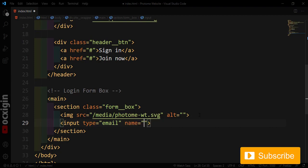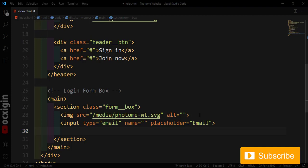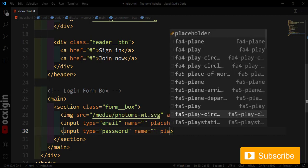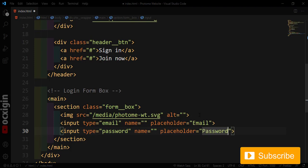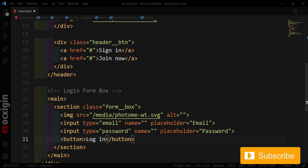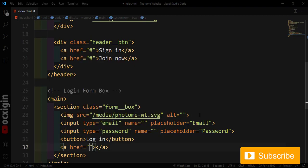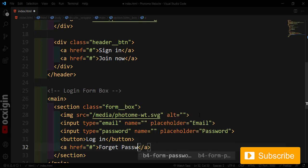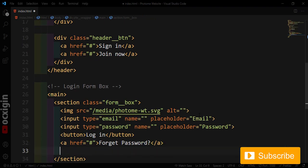I'll add an input tag of type 'email' with a placeholder of 'Email'. Then another input tag of type 'password' with a placeholder of 'Password'. Next I'll place a button tag with the text 'Log In'. Inside the login section I'll also add an anchor tag for 'Forgot Password'.